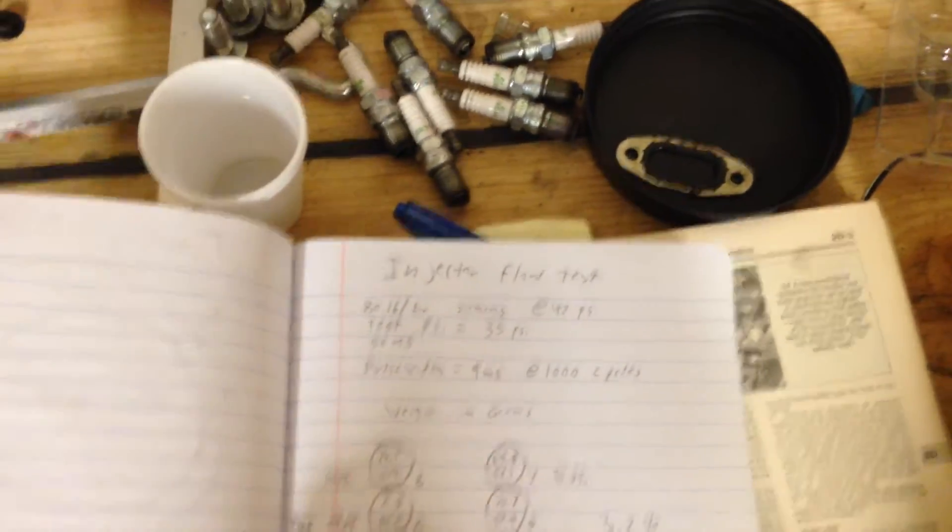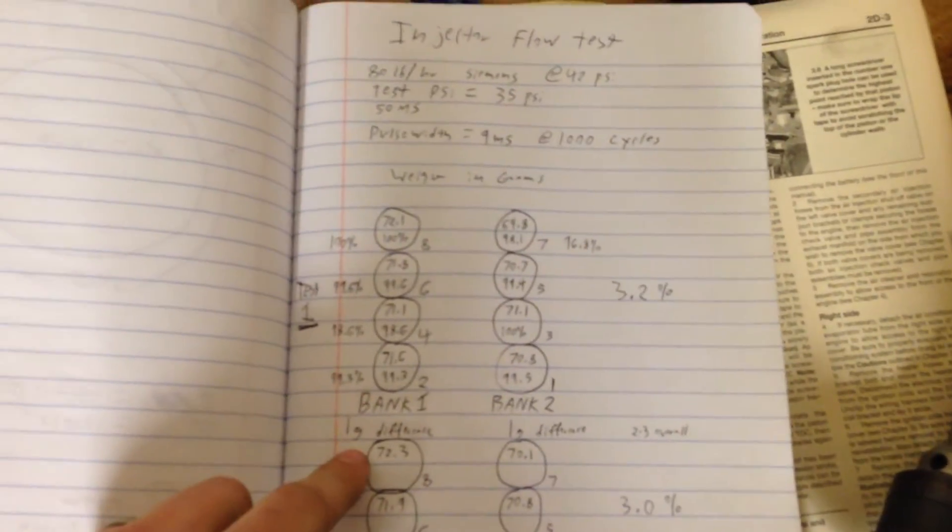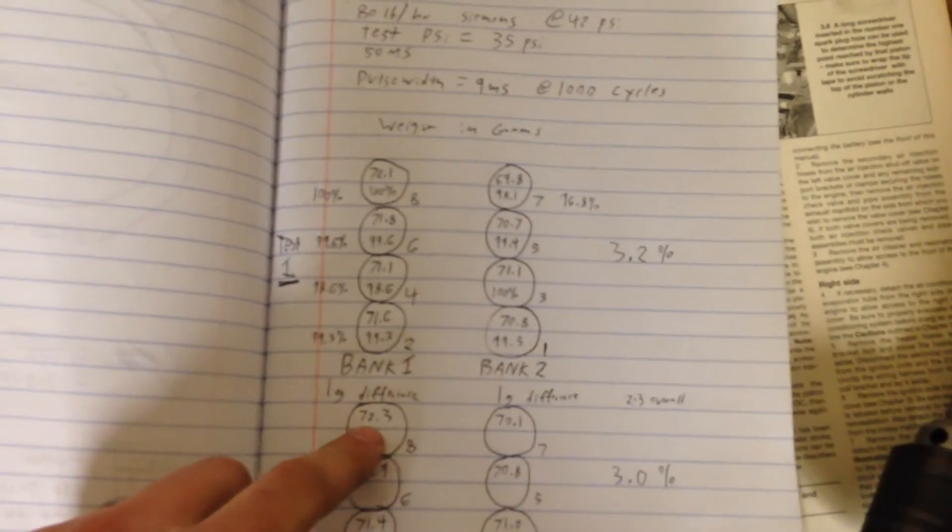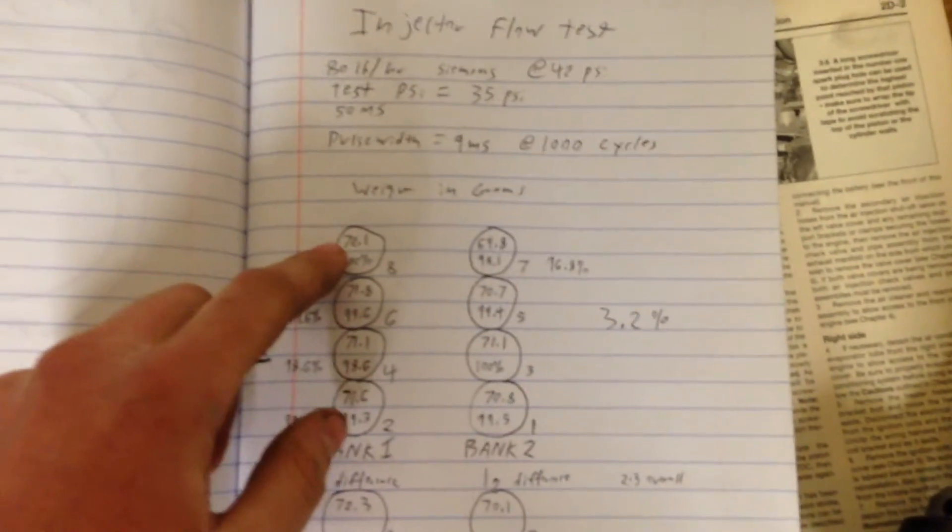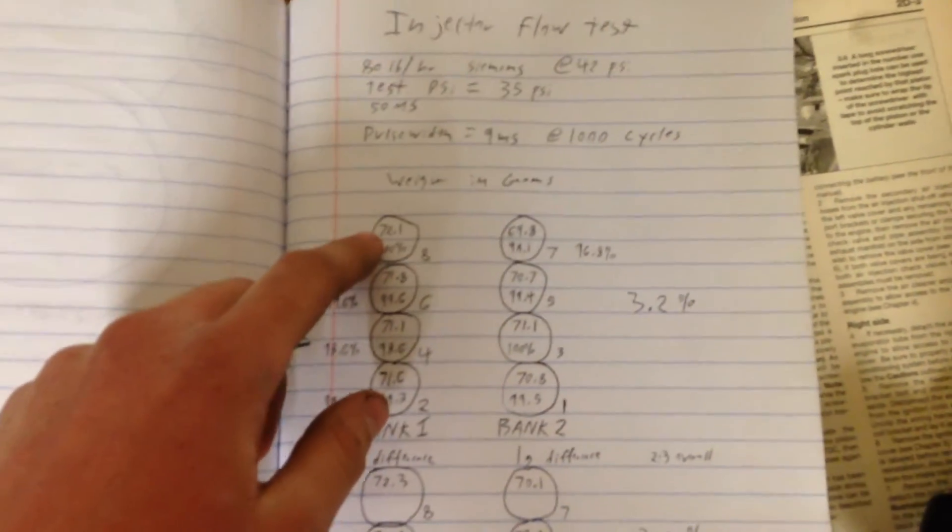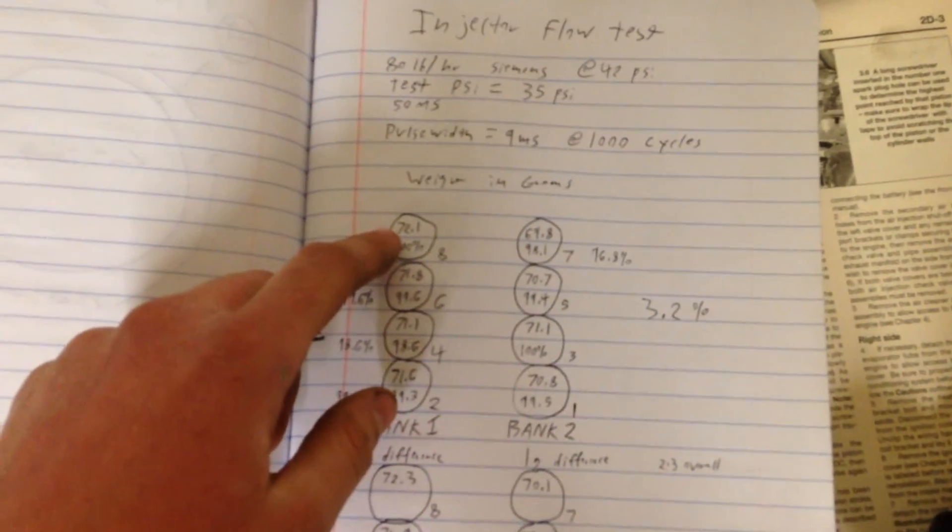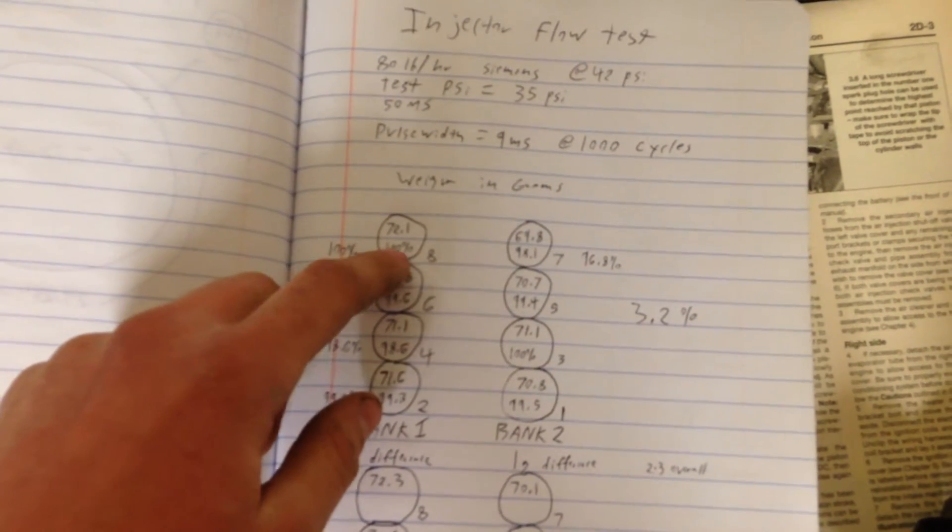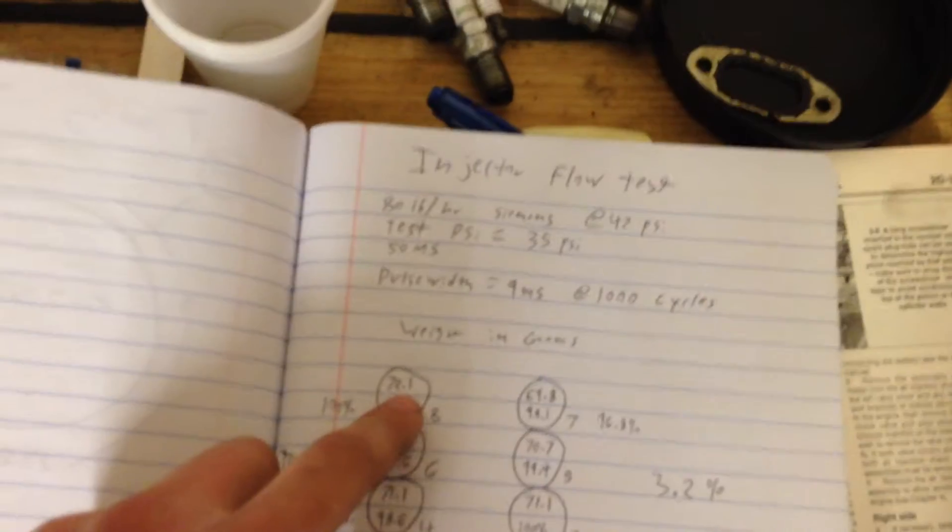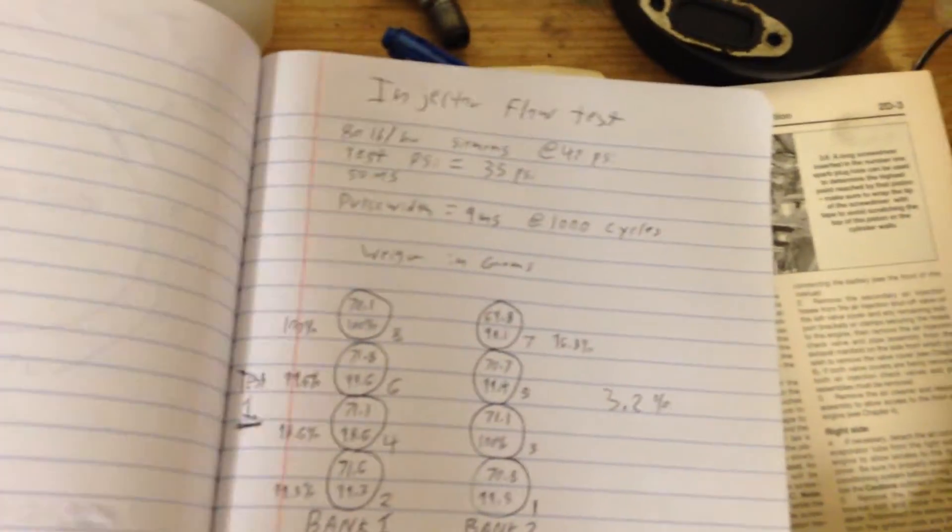All right, so I did this twice, two different tests, just to make sure I was getting correct information. I just wrote down the amount of grams for each one of these cylinders. I took the largest weight, which in this case was cylinder eight, right around 72.3 or 72.1 grams. I made that my 100 percent mark. So what I did was divide 100 by 72.1, and that gave me like 1.38 or something along those lines.